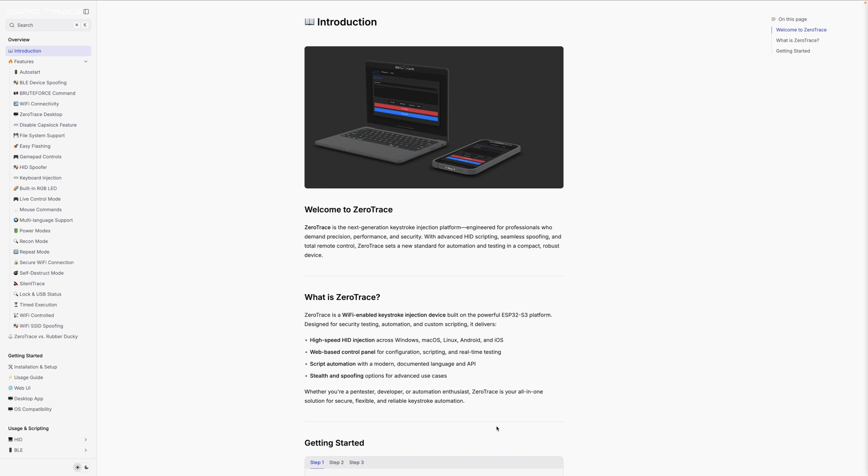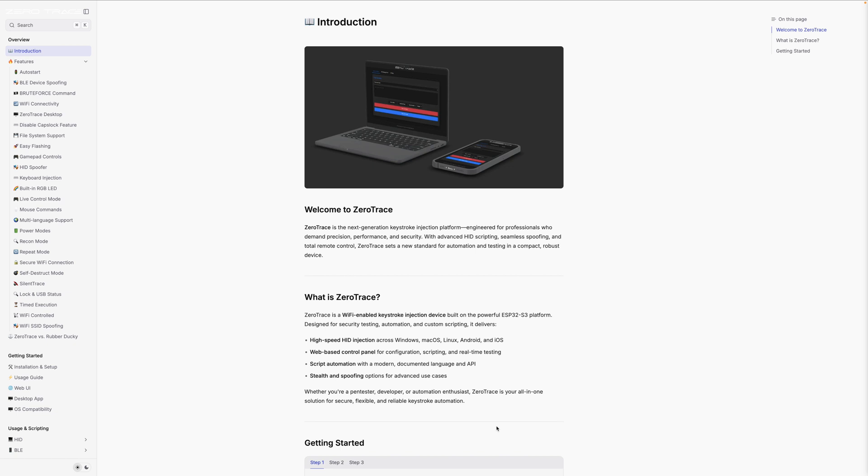Zero Trace is the next generation keystroke injection platform engineered for professionals who demand precision, performance, and security. With advanced HID scripting, seamless spoofing, and total remote control, Zero Trace sets a new standard for automation and testing in a compact, robust device. Zero Trace is a Wi-Fi enabled keystroke injection device built on the powerful ESP32-S3 platform, designed for security testing, automation, and custom scripting. It delivers high speed HID injections across Windows, Mac OS, Linux, Android, and iOS.